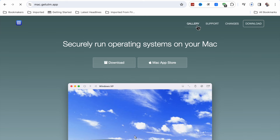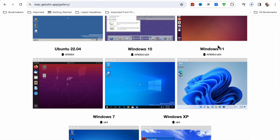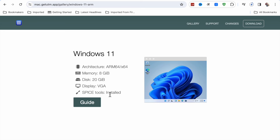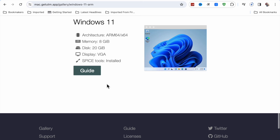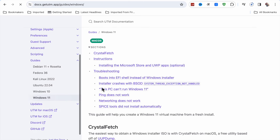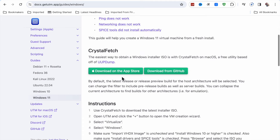While that downloads, you also have to go to the Gallery section. If you want to download Windows 11, click on it and here you will see: architecture ARM 64, memory 8 GB, disk 20 GB. Click on Guide and you will see all the instructions. You have to download CrystalFetch. Click on Download on the App Store — it will open the App Store and you download it from there.